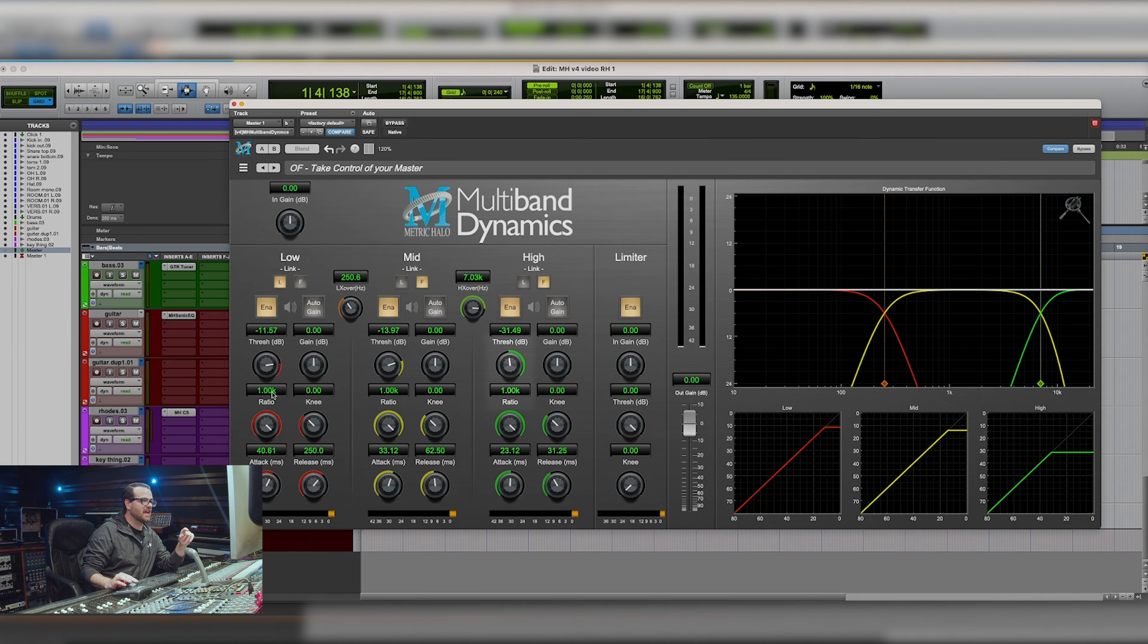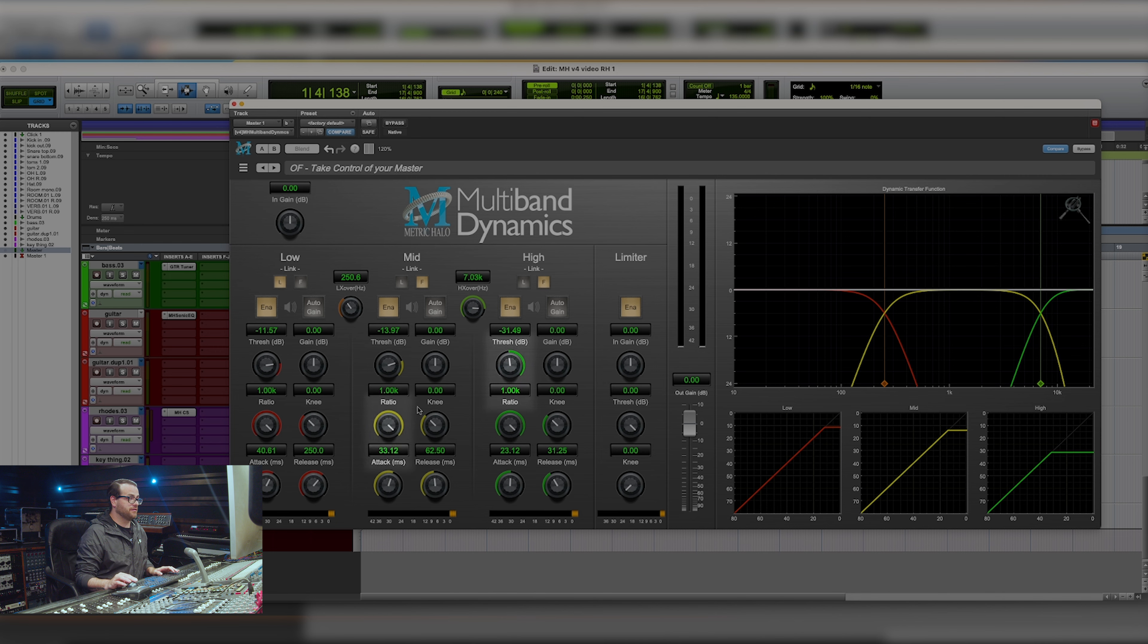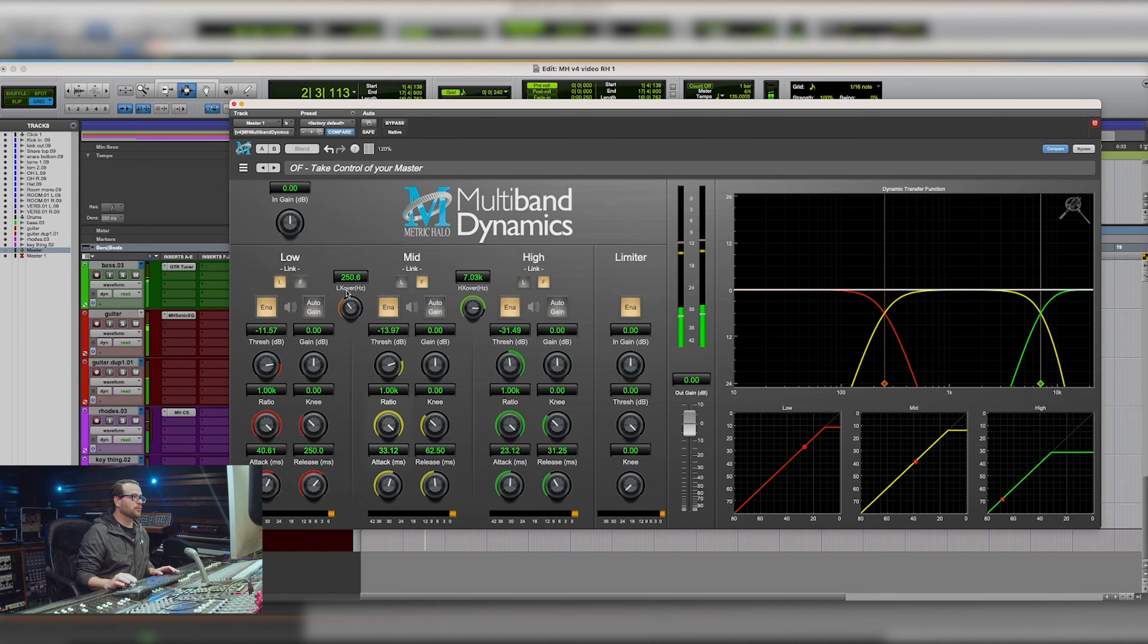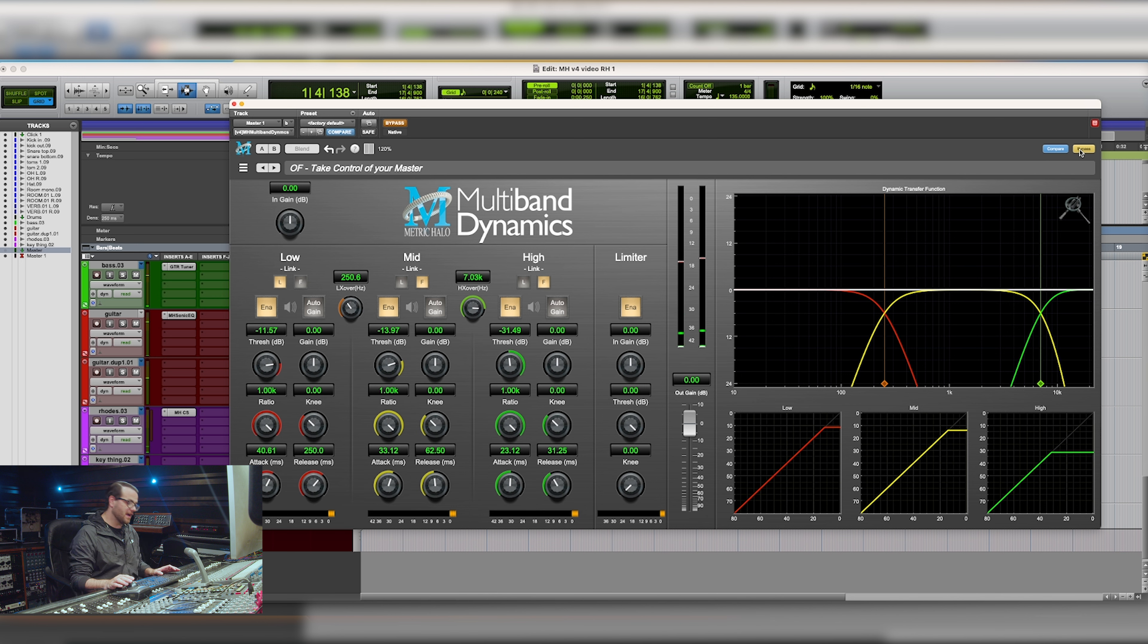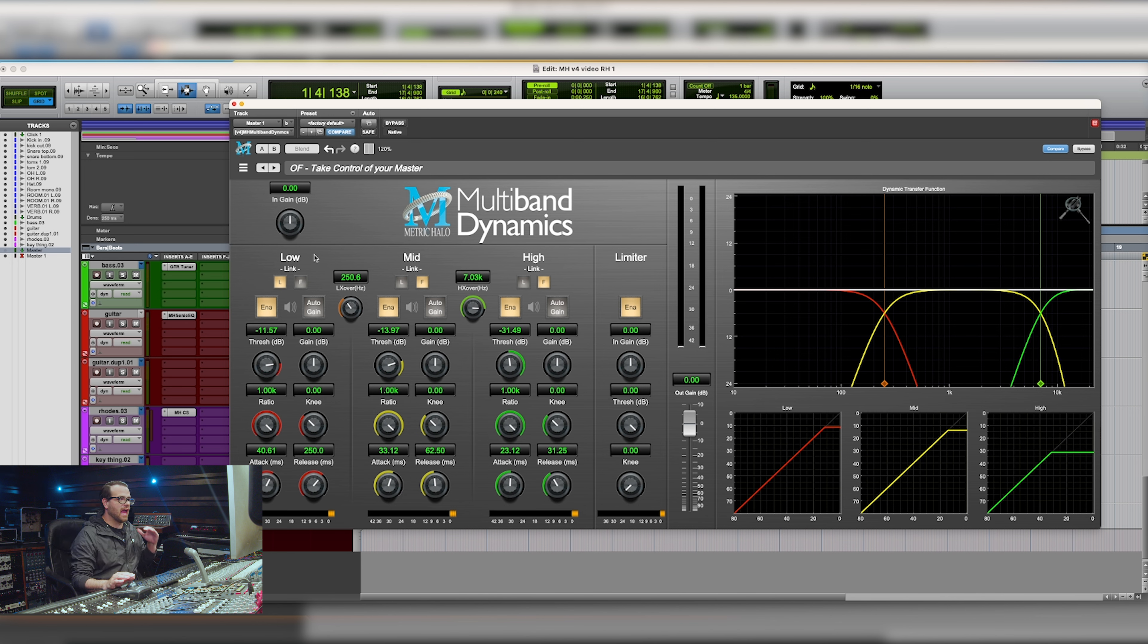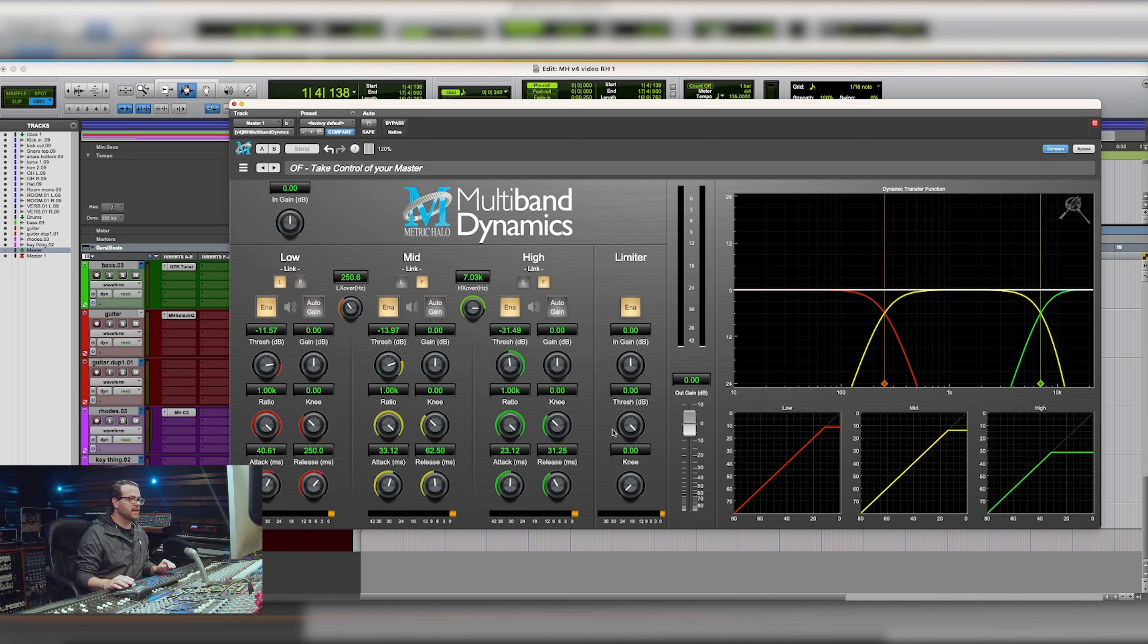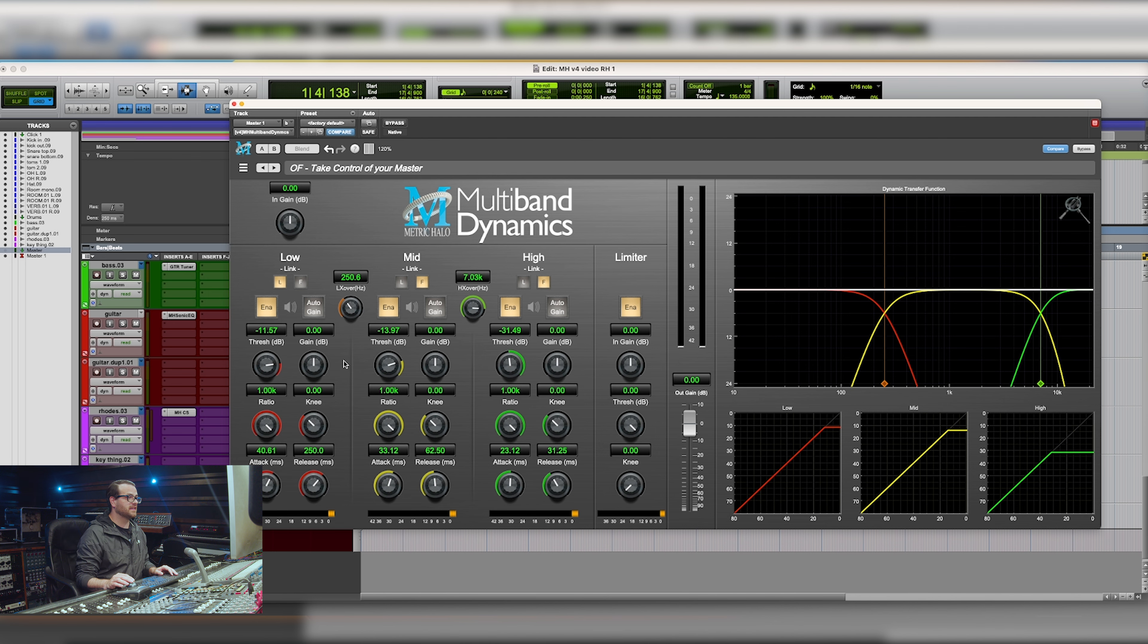And let me bypass it real fast. So you can hear right off the bat, there's not too much actual gain that's being added. But if you go in and start pulling down your threshold, or if you start driving into this harder, you can see how this really starts affecting everything.